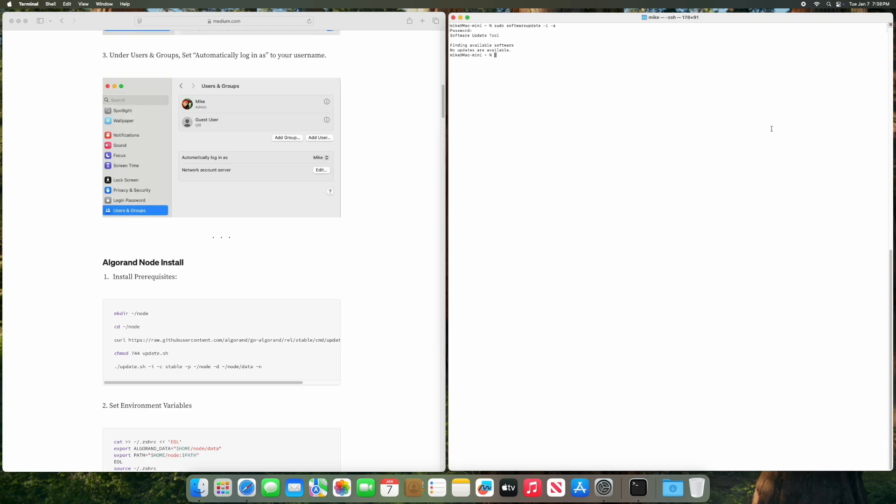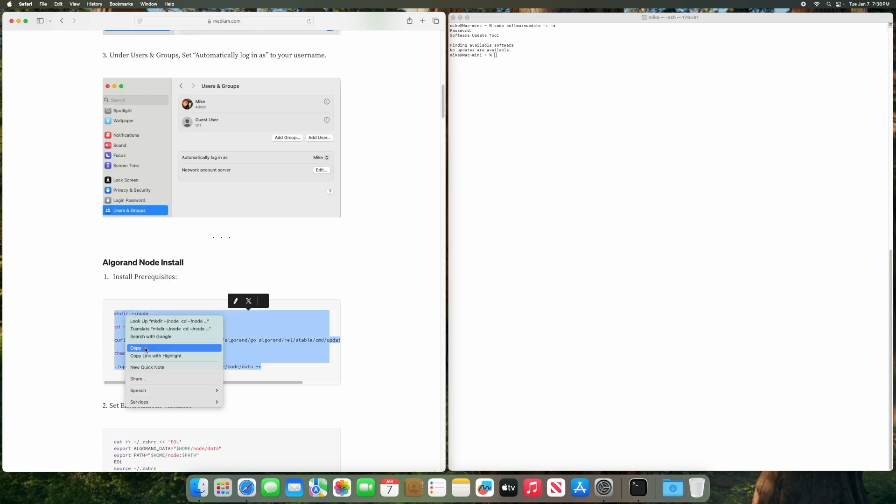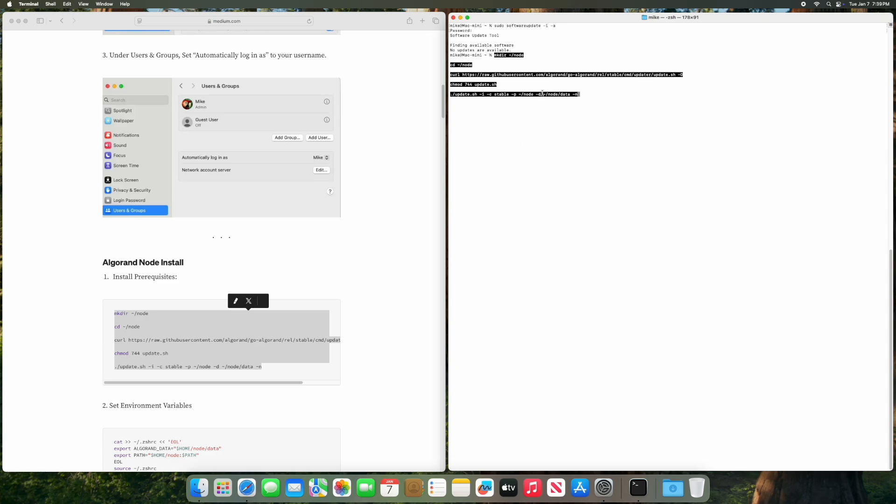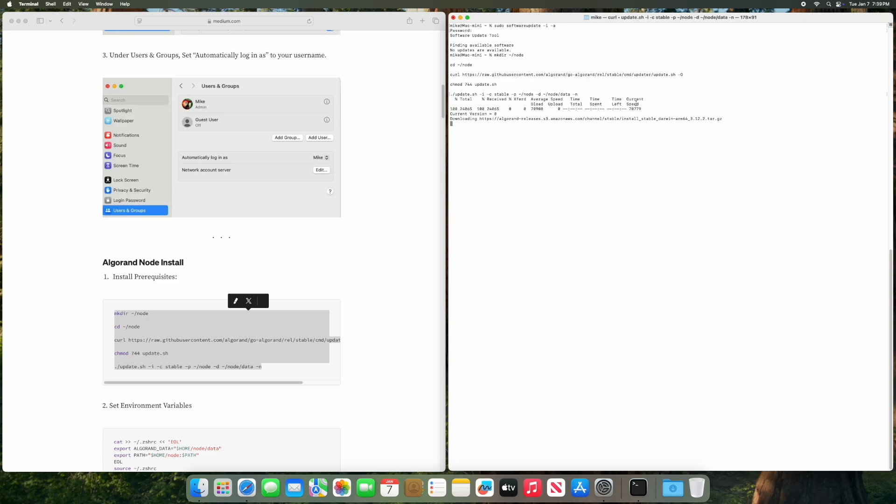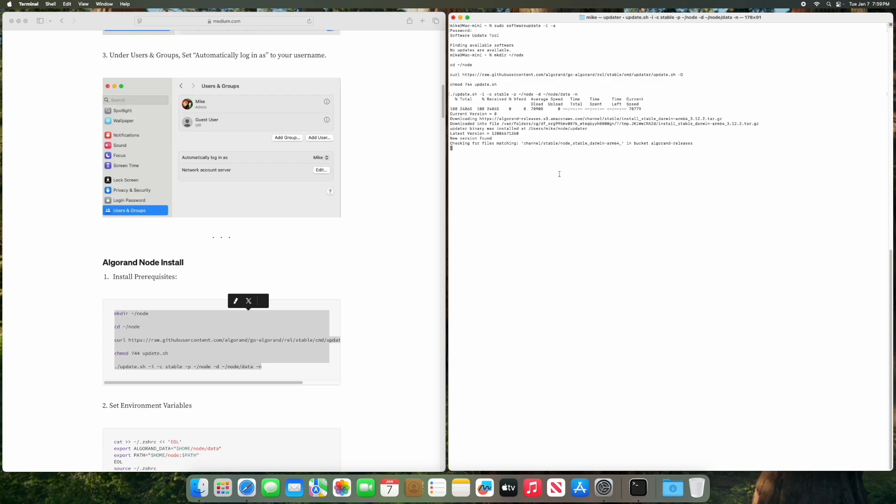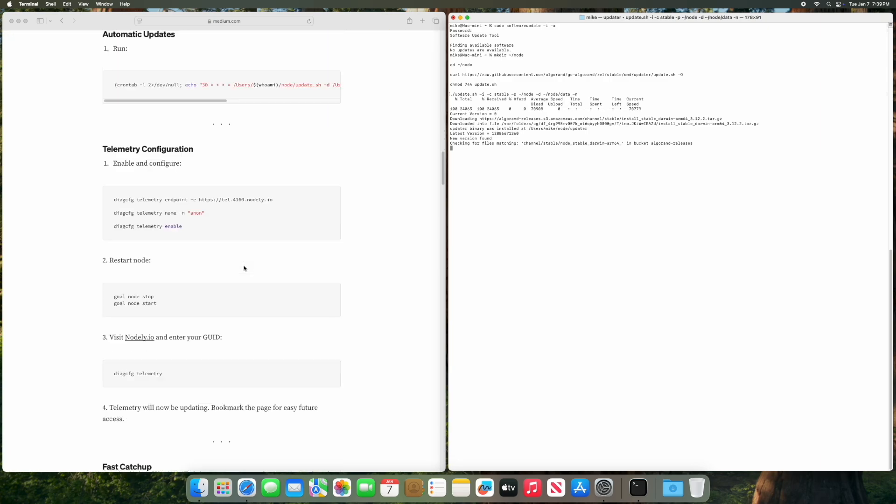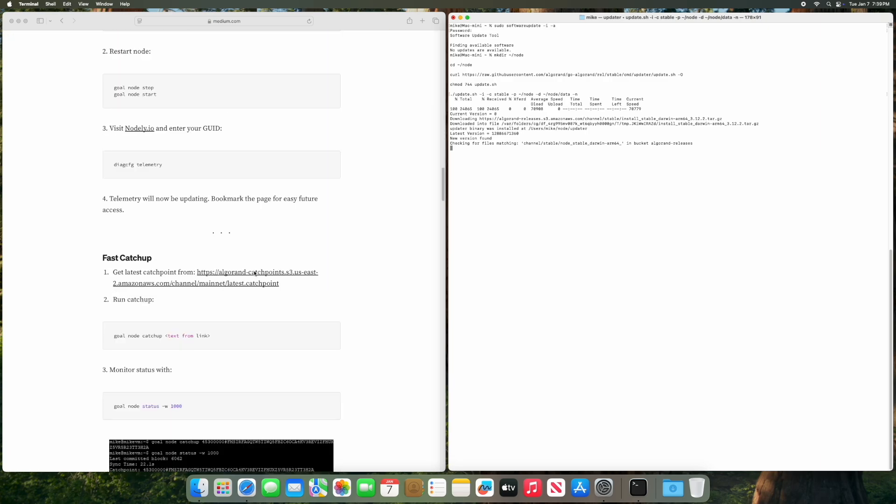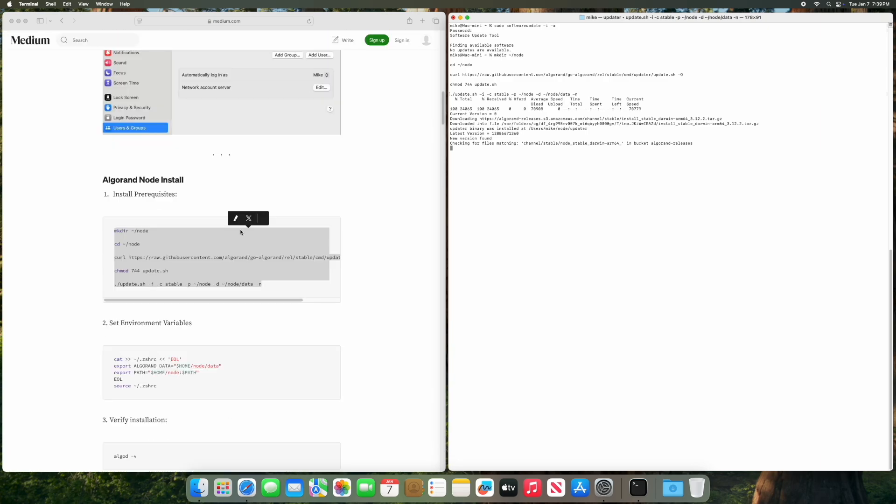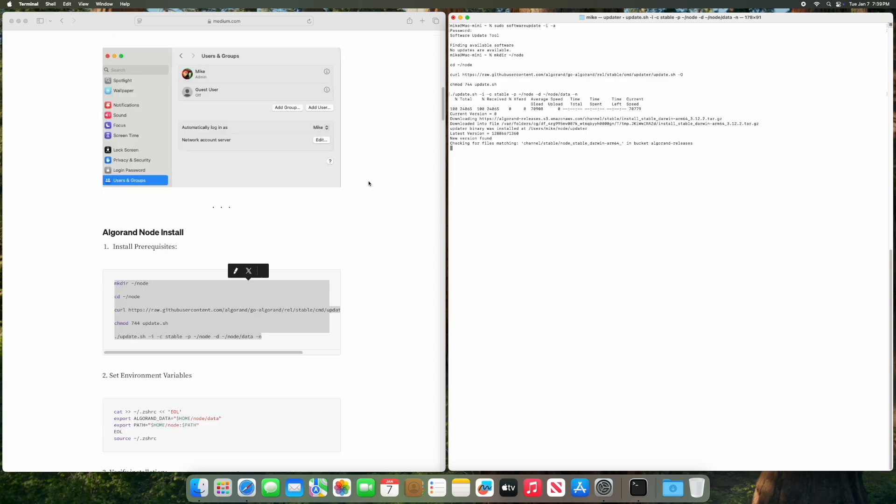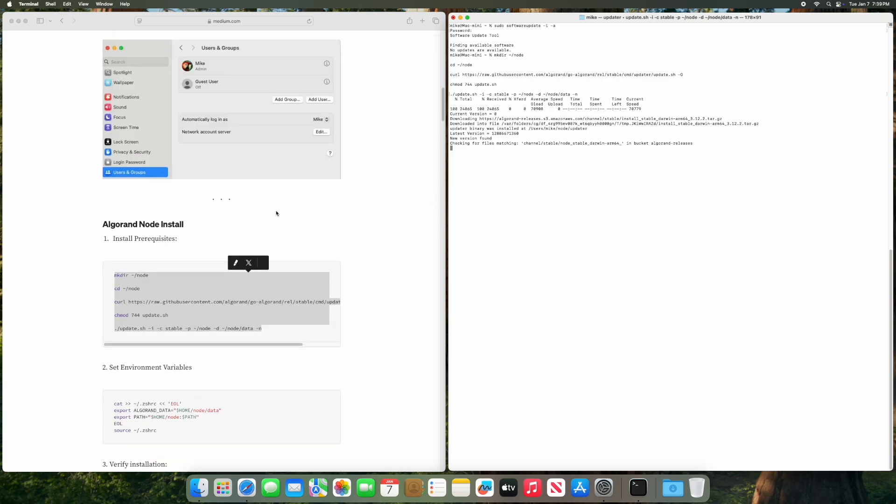Now we're going to start with the Algorand node installation. So just copy all this code, you could copy all the lines at once. Copy, paste, press enter. It's going to run this script. This takes a little time here, a lot of this stuff takes time, especially when we get down to the catch up. So just give it a minute.